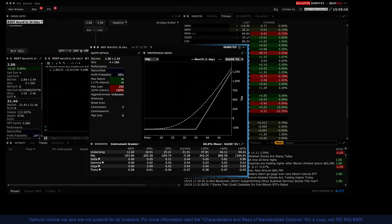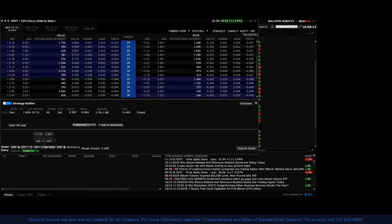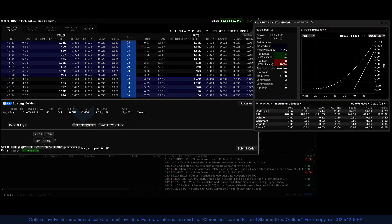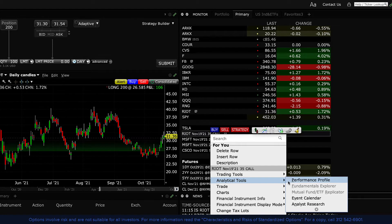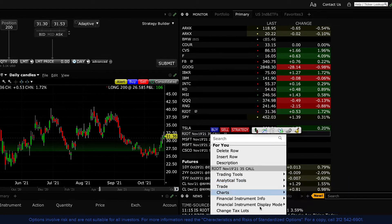From within the strategy builder, as you are creating a combination, locate and click the Performance Profile button to evaluate the trade you are building. If you have a simple option position or a multi-legged combination in a watch list or your portfolio window, you can right-click on the position or symbol row, look for Analytical Tools, and open the window by selecting Performance Profile.